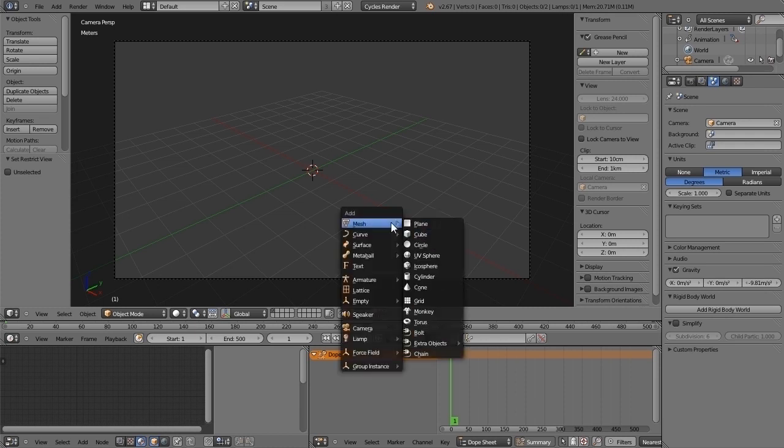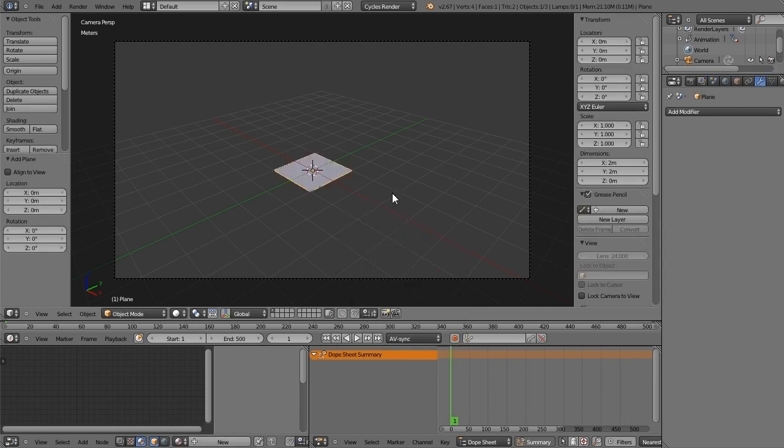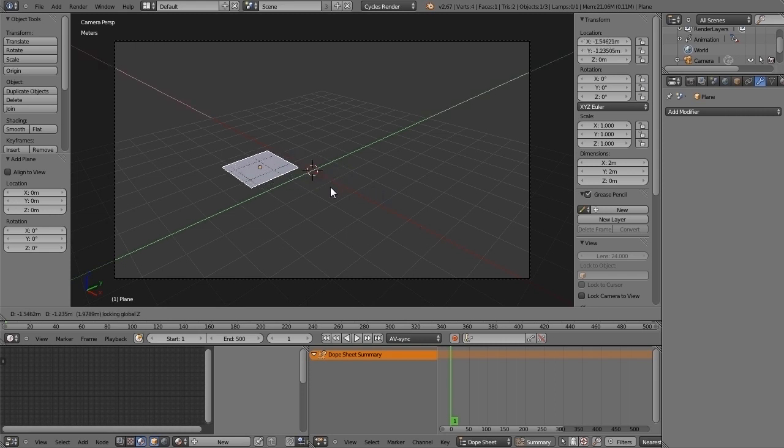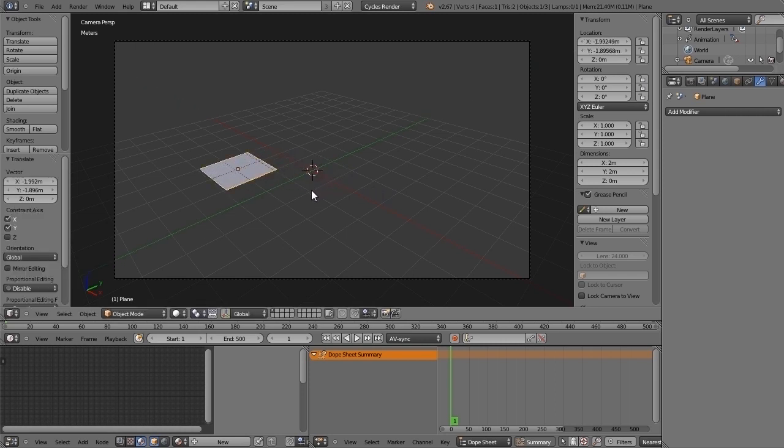I will first create a plane to explain the correct behavior of the general features in Blender. I created a plane, let's move it to here.